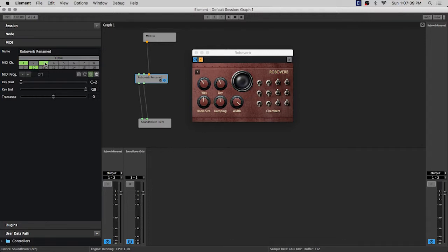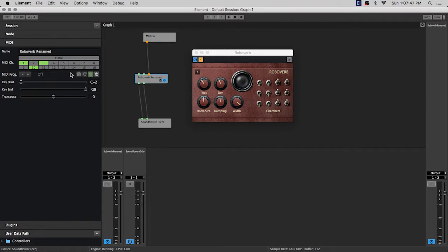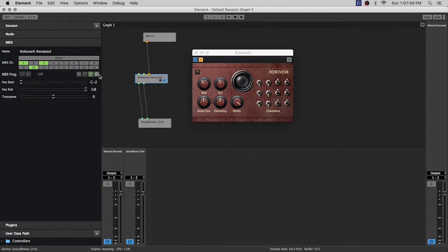And if you have these checked it'll only react to whichever channels you have on. And the next section is MIDI program and this allows you to load and save plug-in states from MIDI programs. So if you want to use that you need to turn it on here and then I'll just do a quick demo of this.